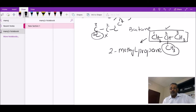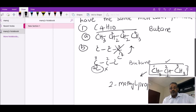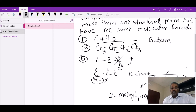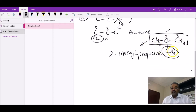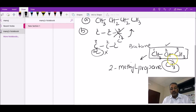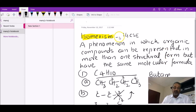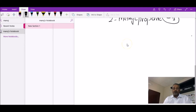With three carbons in the parent chain and all single bonds, we get 'prop-' and '-ane', and the methyl group is at position two — so this compound is 2-methylpropane. This is definitely an isomer of butane: butane has four carbons and ten hydrogens, and 2-methylpropane also has four carbons and ten hydrogens. Same molecular formula, two different structures — that's isomerism.